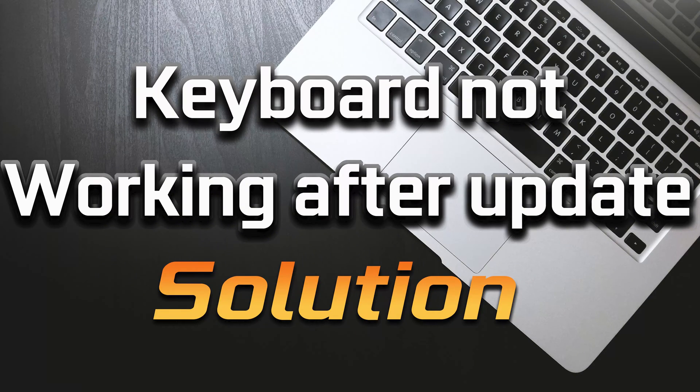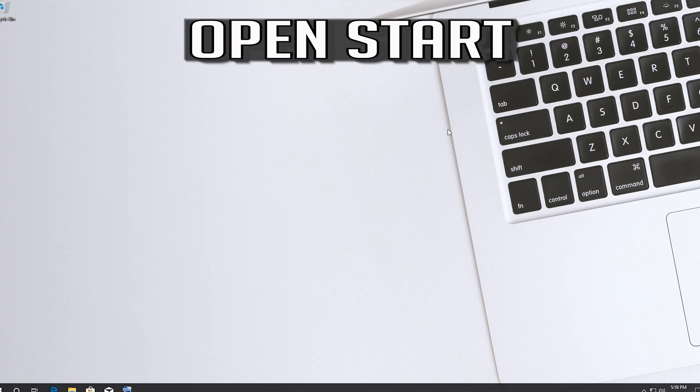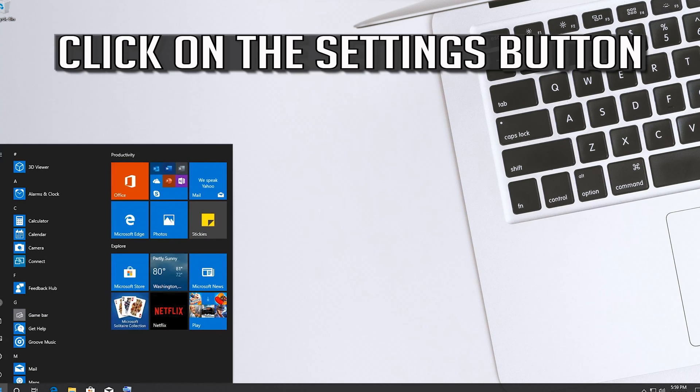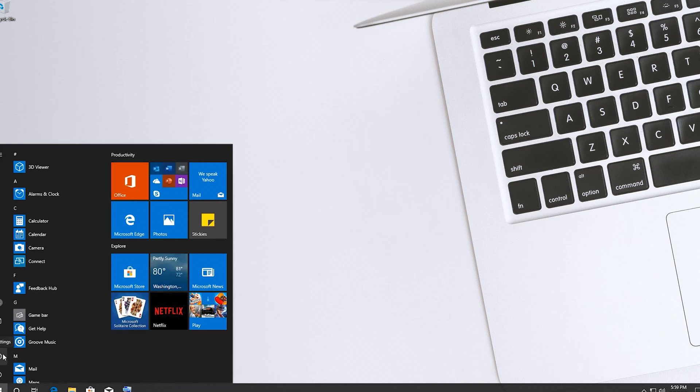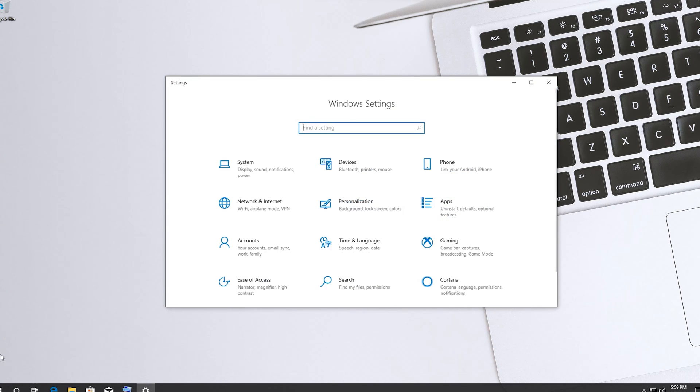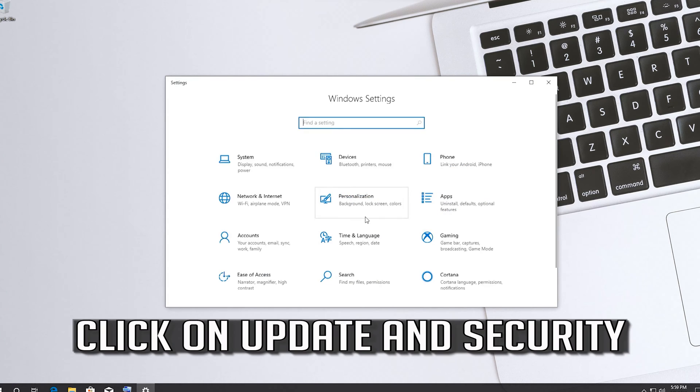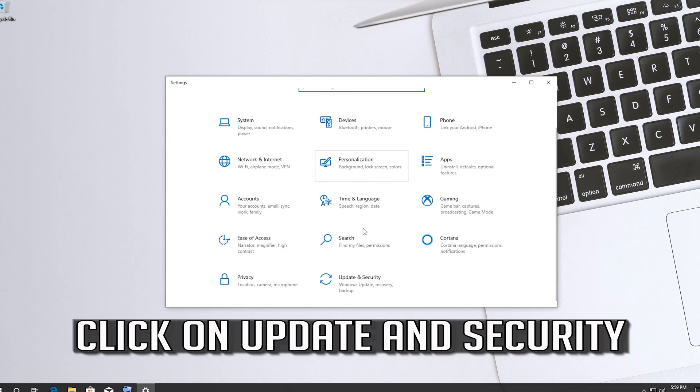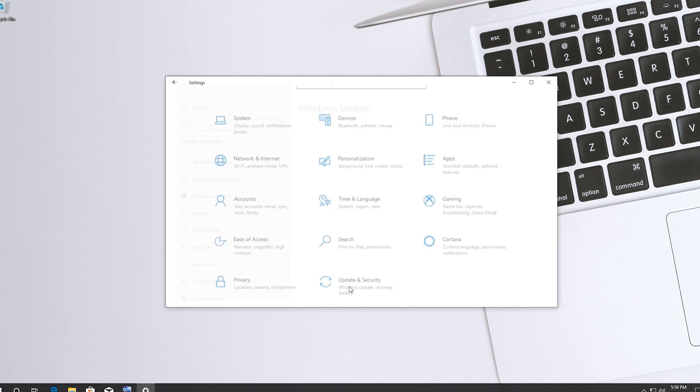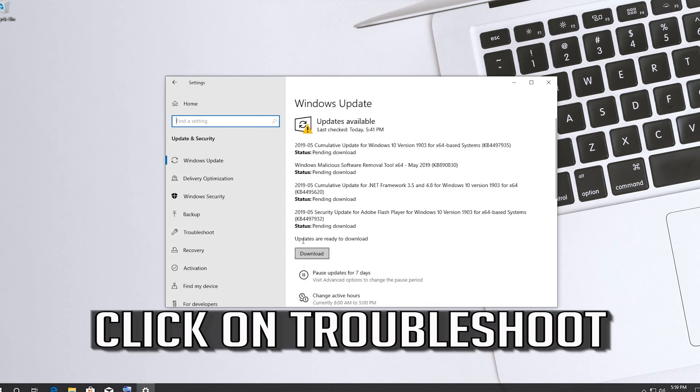How to fix keyboard not working after Windows 10 update. Click on the settings button. Click on update and security. Click on troubleshoot.